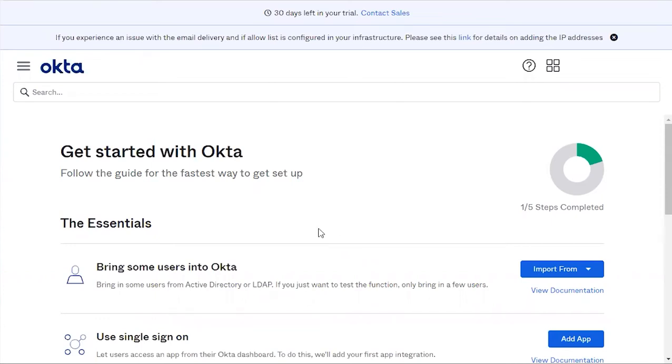Hello everybody, this is going to be a tutorial on how to use SCIM integration with Okta and the platform. Let's begin.